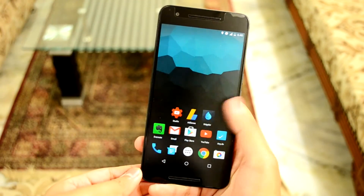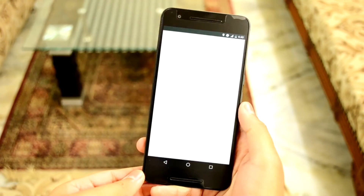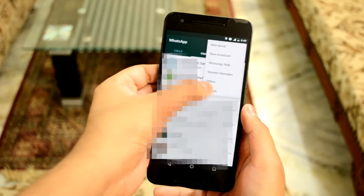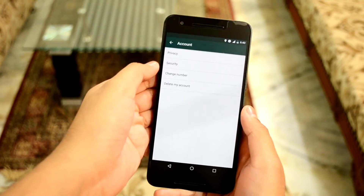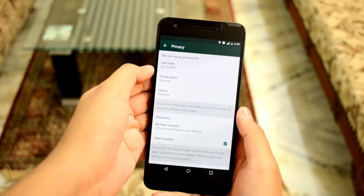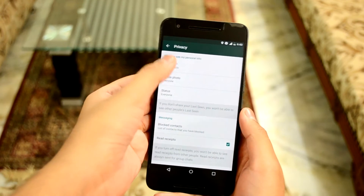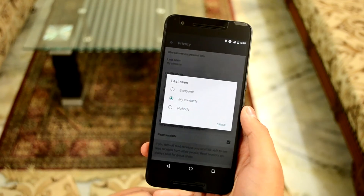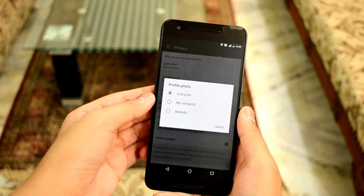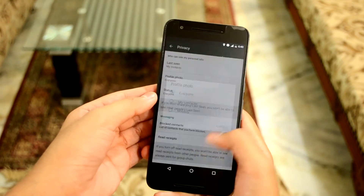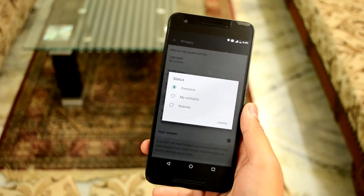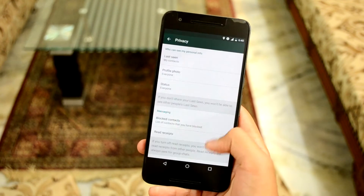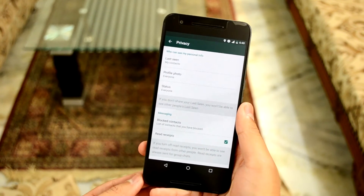Now let's talk privacy. Do you want to make sure that no stranger can see your profile picture or status by just having your phone number? You can simply make it private. Go into options, settings, accounts, then privacy. Go through the last seen, profile photo, and status options. Then set their visibility to everyone, my contacts, or nobody, depending on how much privacy you want.